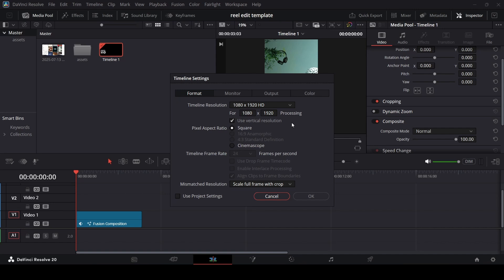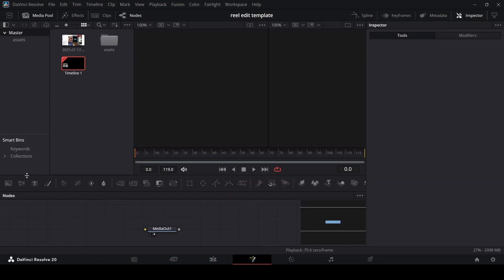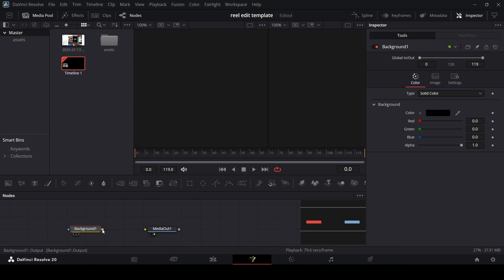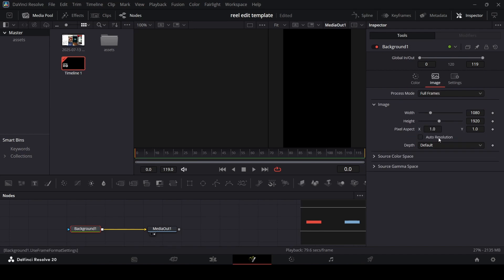You will notice this is at 1080 by 1920, which is the normal size for a reel edit. But we're going to do something different when we create the fusion composition. What you need to do is drag in a fusion composition, then right-click and open in the Fusion page. From here, drag in a background and connect it with the media out. Now when we have this background selected, go over to Image and unselect Auto Resolution.